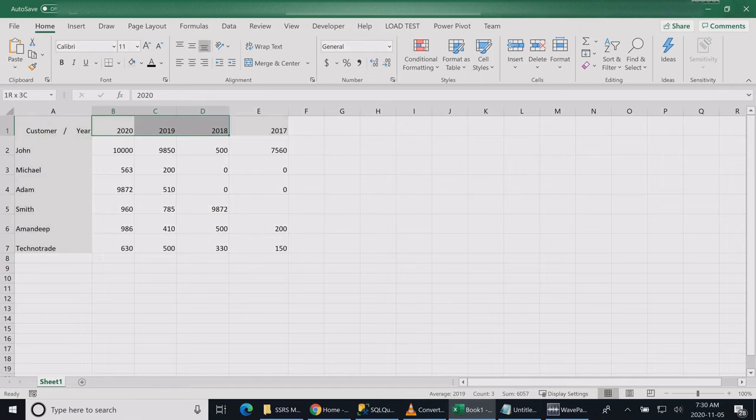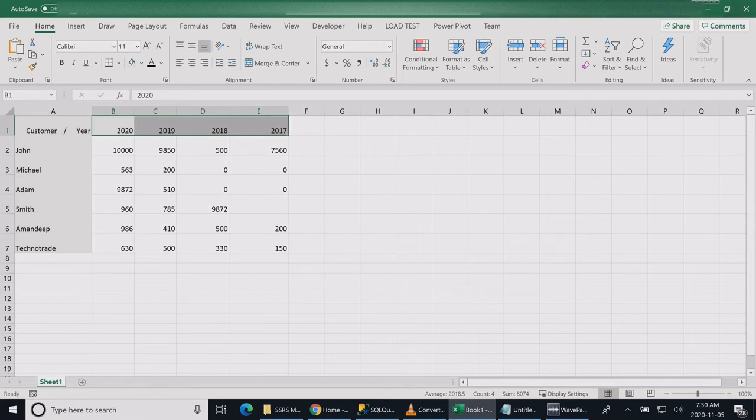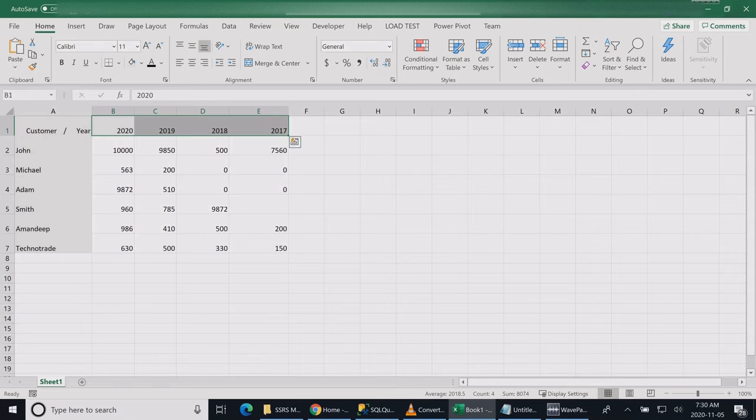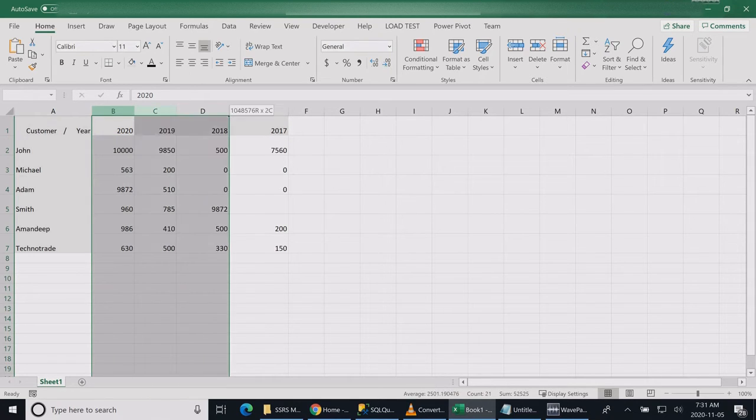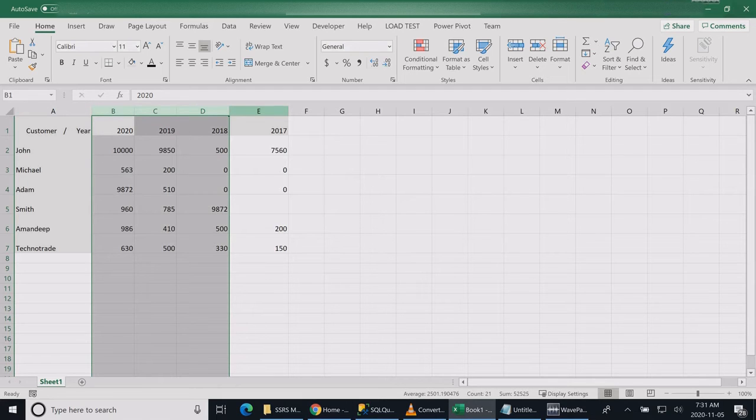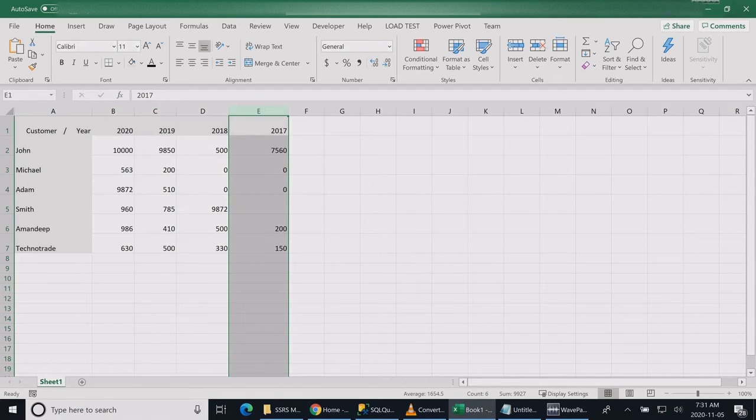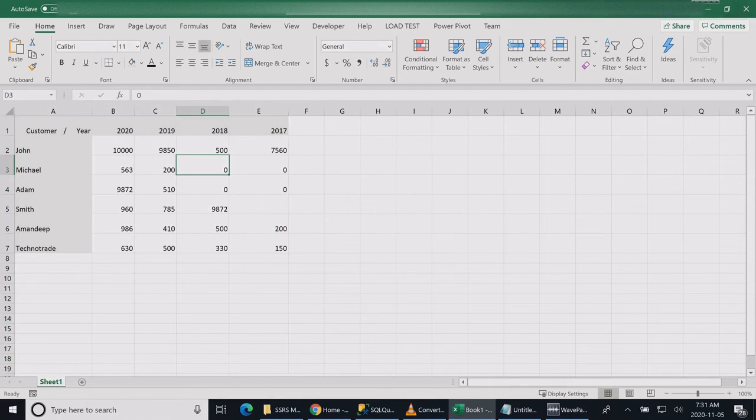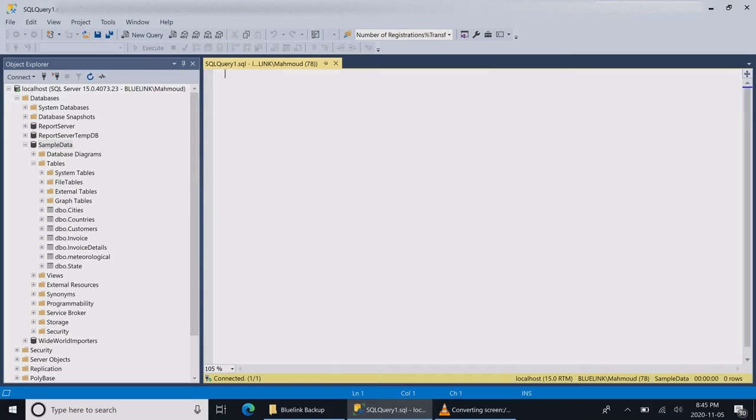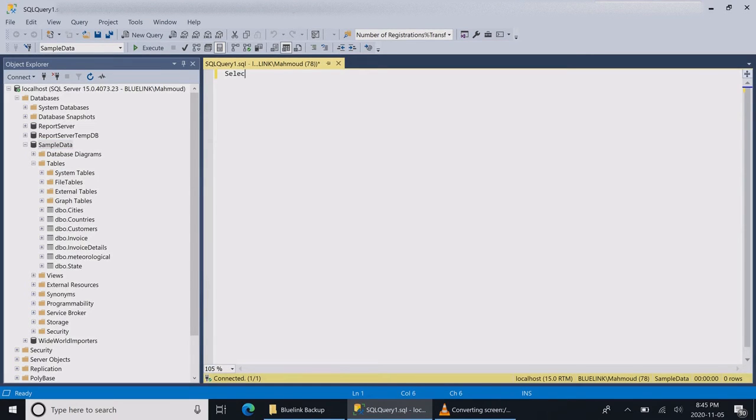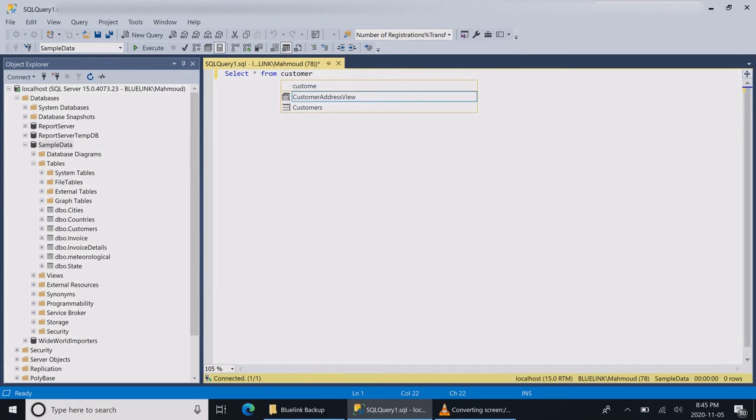Here's my requirement: my customer wants to see a report that shows the sales of customers over years. On the row header I want to see my years, on the column I want to see my customers, and at the intersection I want to see customer sales by year to compare how each customer is performing through the years.